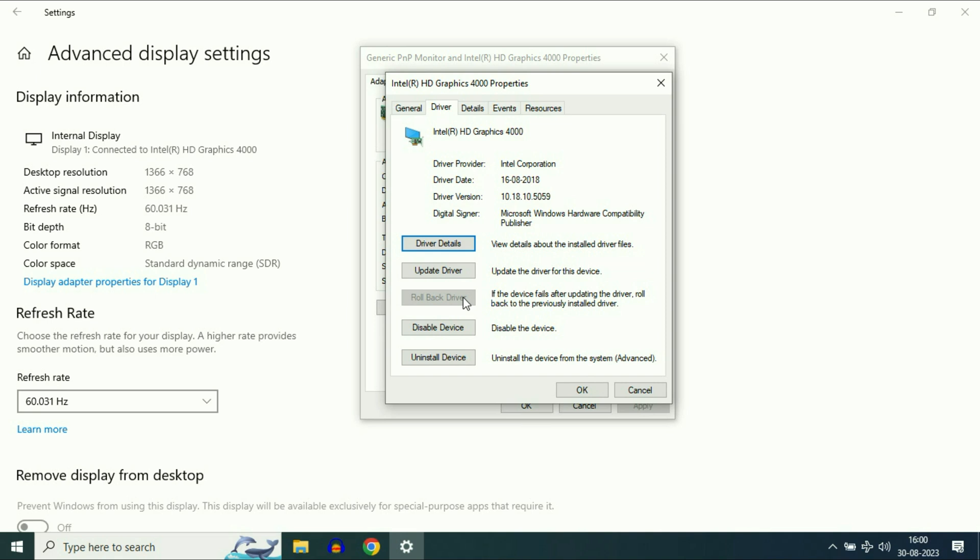If you recently upgraded your display driver and after that you are getting issues with your screen resolution or display, click on roll back driver. For me, this option is not available right now, but if you have this option, select it to roll back to the previous driver.